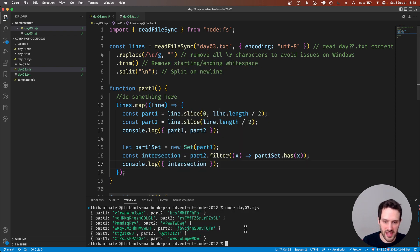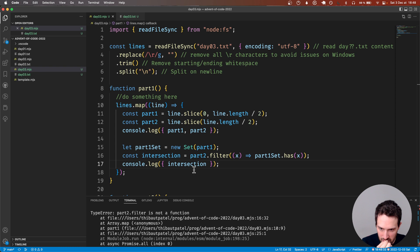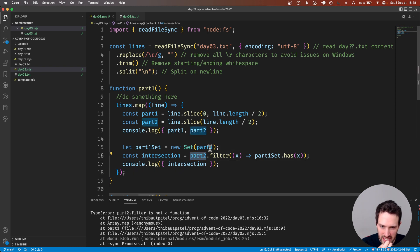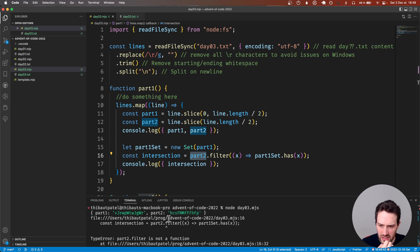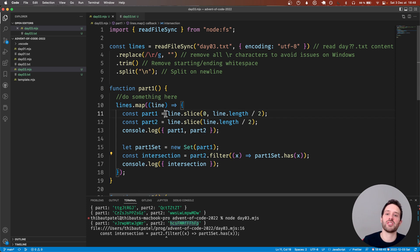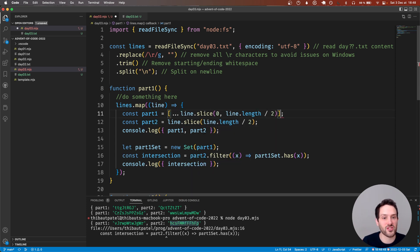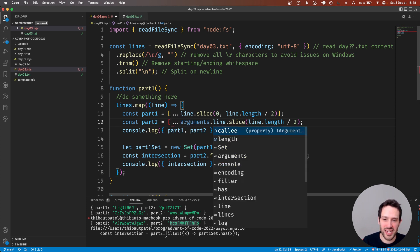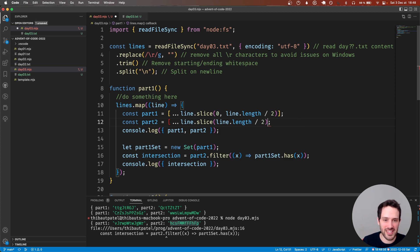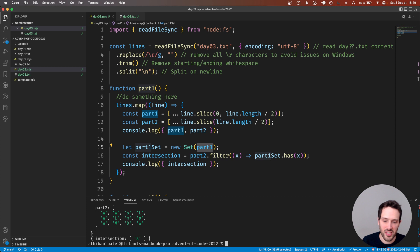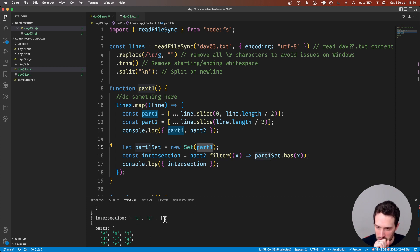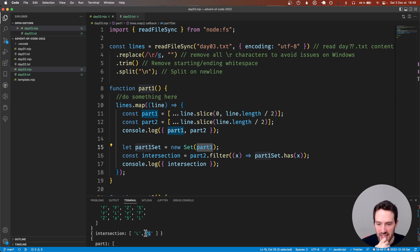I've made a mistake here - partTwo isn't an array, it's a string. I need to convert this string into an array so that we can actually go through each element. Because when you give Set an array it constructs the set right away. So I need to split both parts into character arrays first.